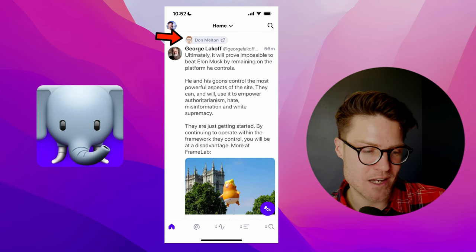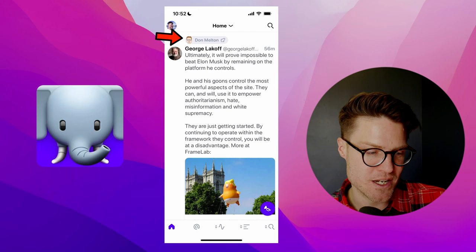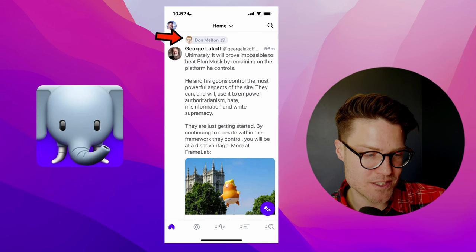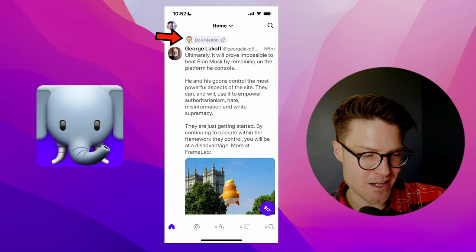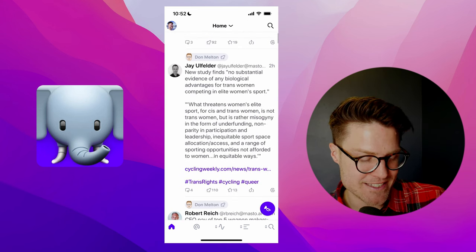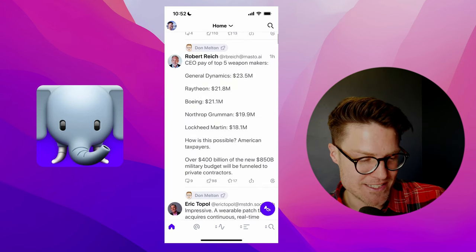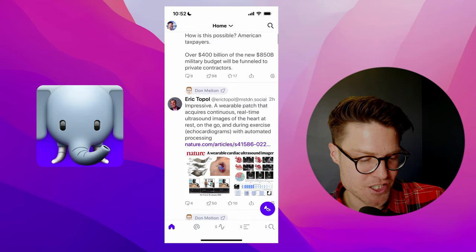In this case, Don Melton has retweeted this George Lakoff post. And yeah, it's just a nice little touch.